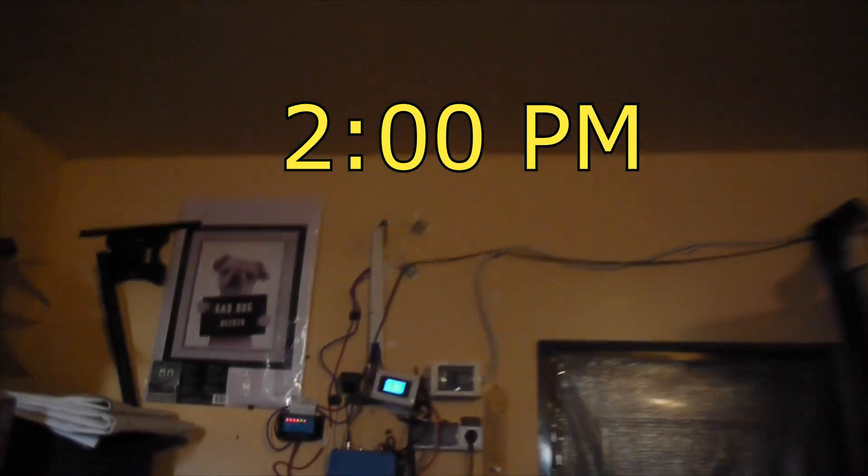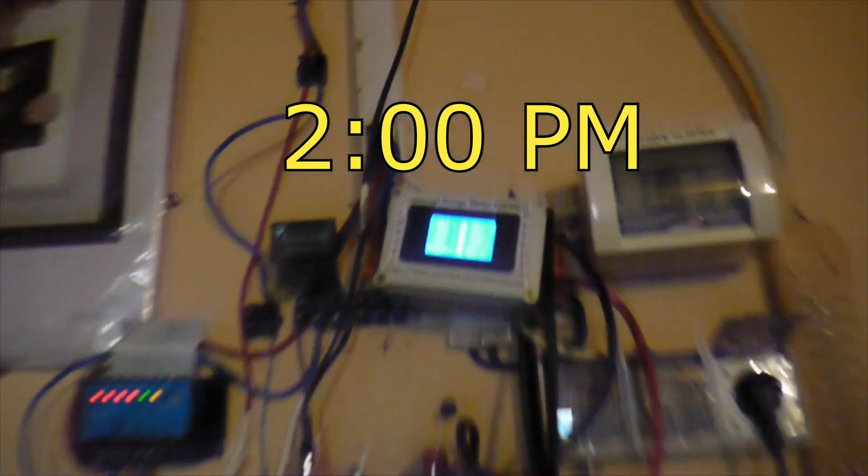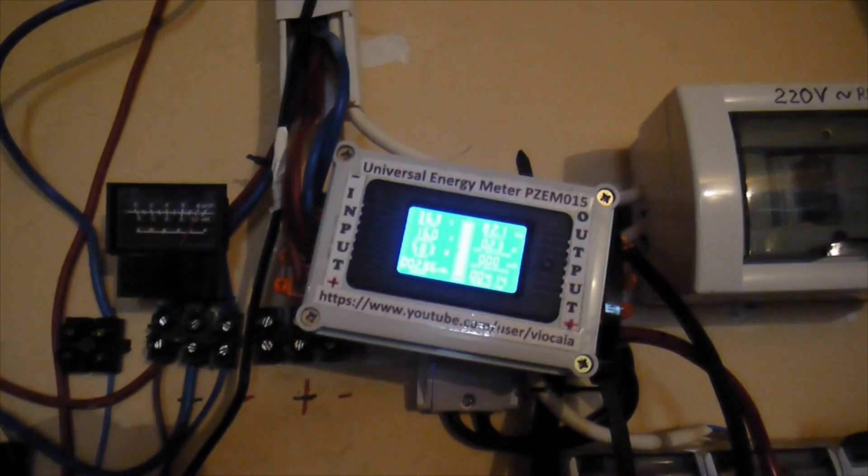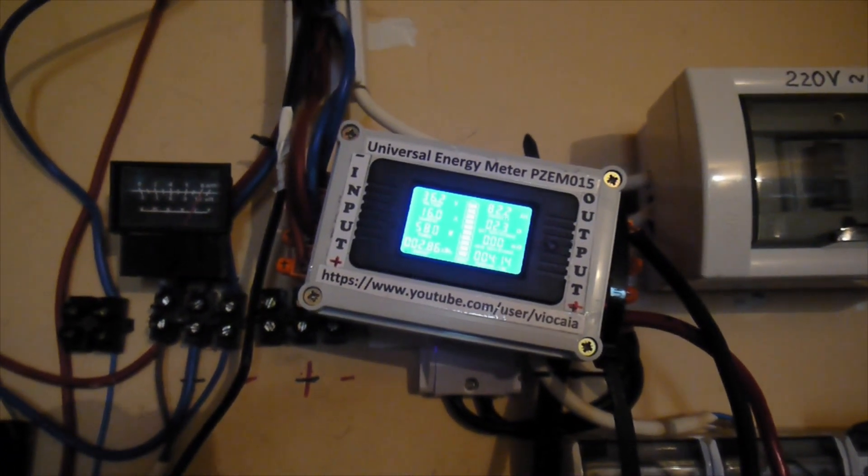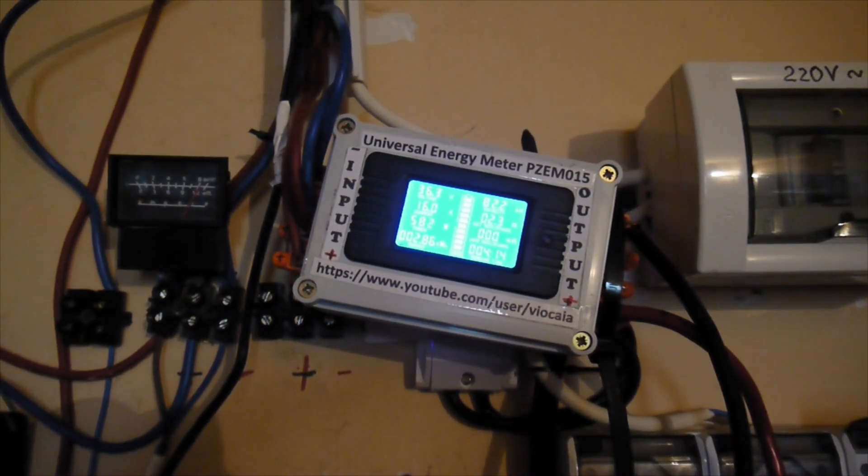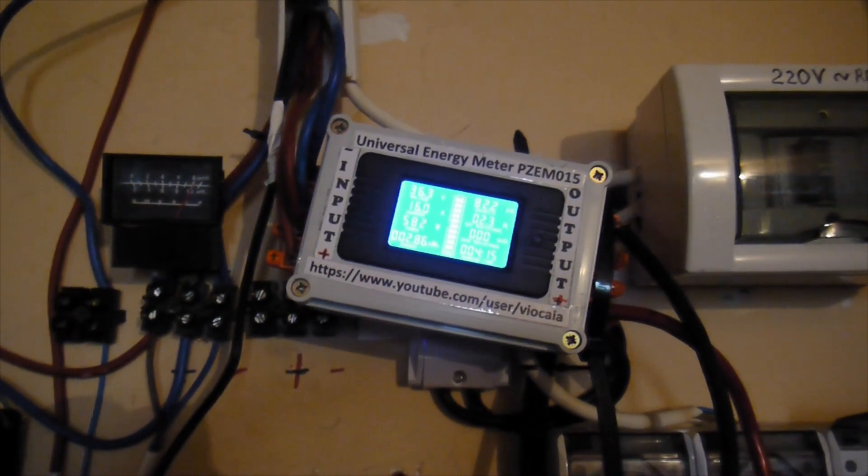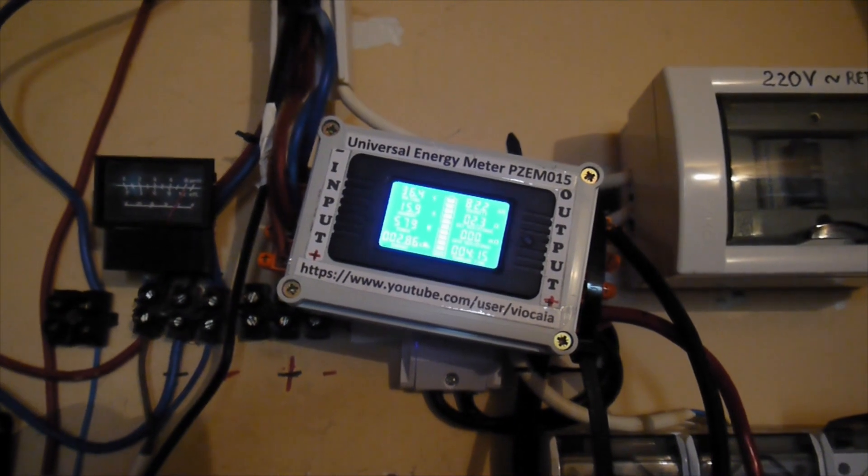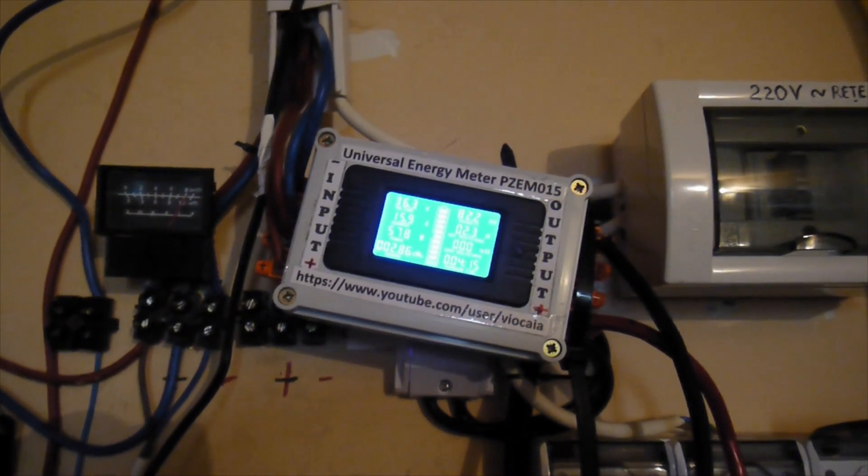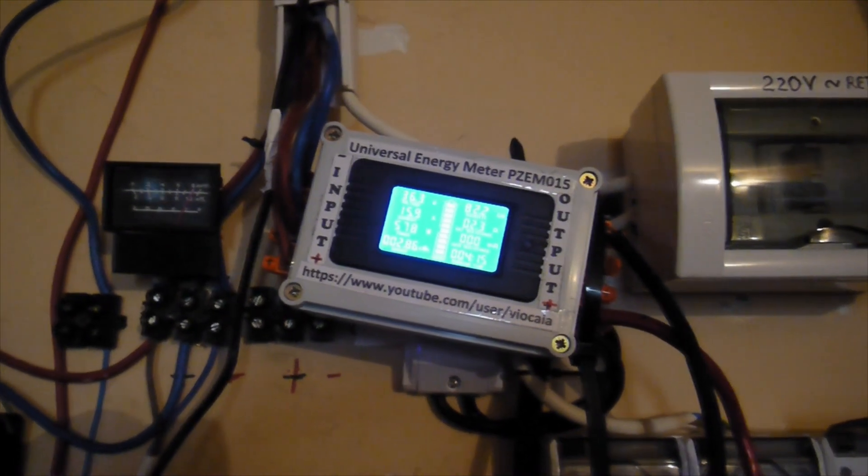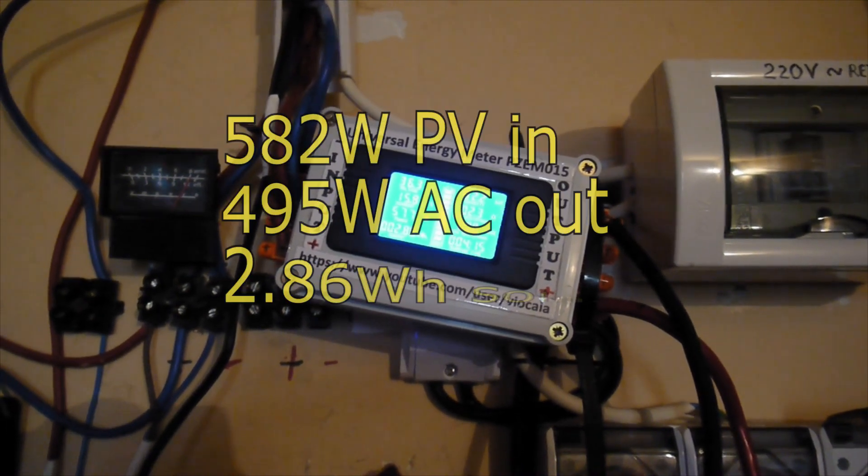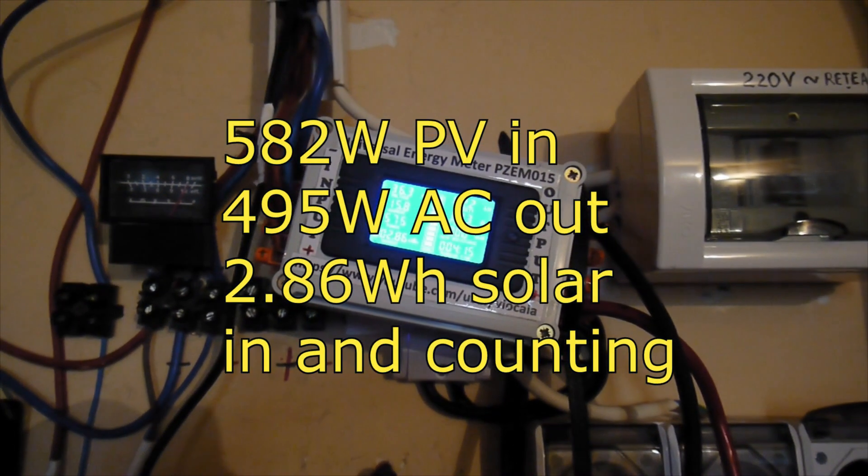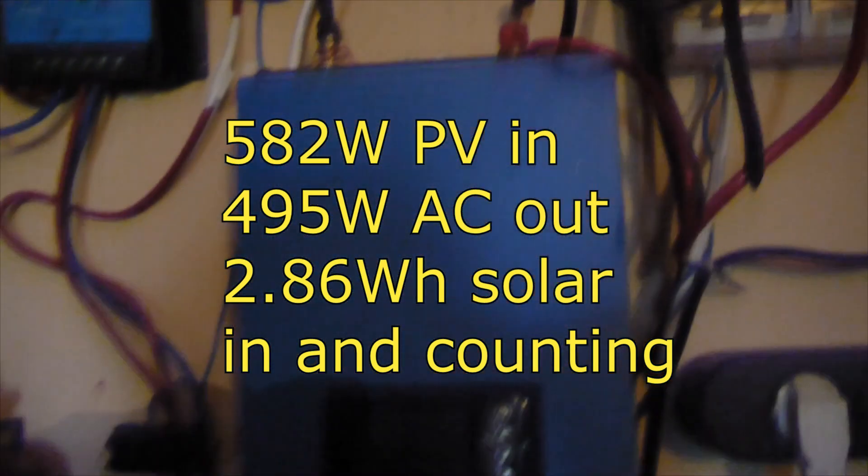It's almost 2 o'clock. Let's see what we still got here. Some of the panels are running with 580 watts. We already gained 2.86 kilowatts from the solar panel. This is the power from the solar panel. In 4 hours and 15 minutes. 82.2 amps.